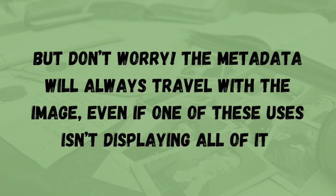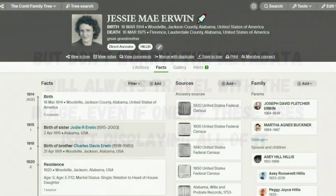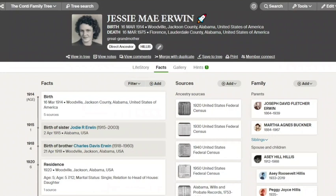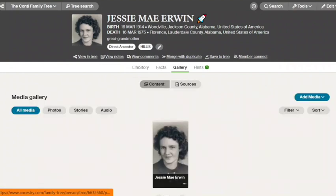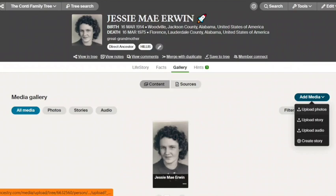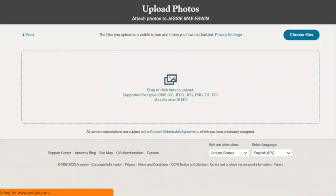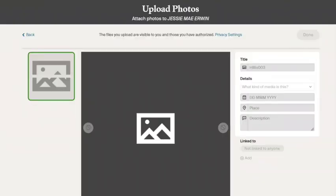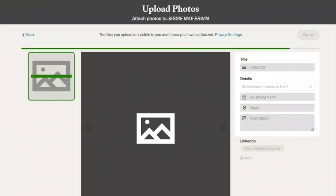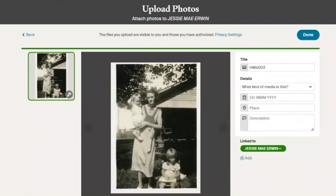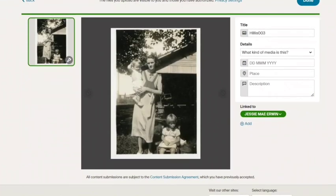You'll also want to add the metadata to your image before uploading them to a genealogy site like Ancestry or FamilySearch. That way, the information will be embedded and anyone who downloads the photo will have that information too. The information that you enter for the photo on those sites will not download with the image, which is why it's important to add this before you upload the photo.